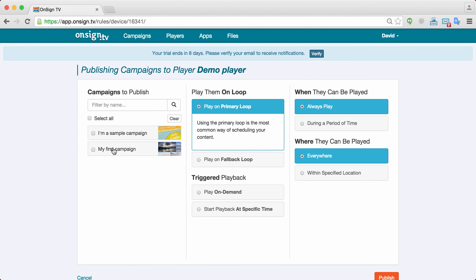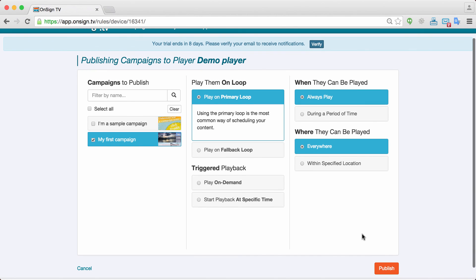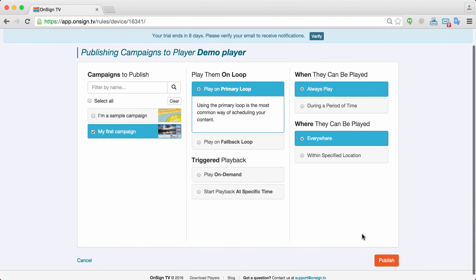Here I can select which campaigns I want to publish. So I want to publish my first campaign. And you can also choose several other filters on how this campaign will be shown or when this campaign will be shown on your player. In this case I will just leave the default so that it's always presented there. I'll just publish.